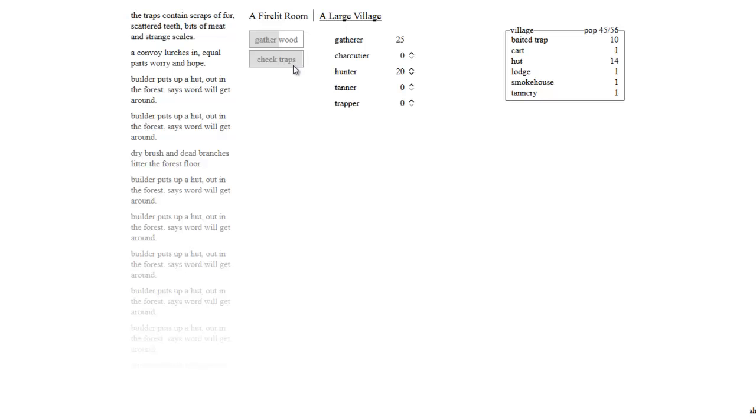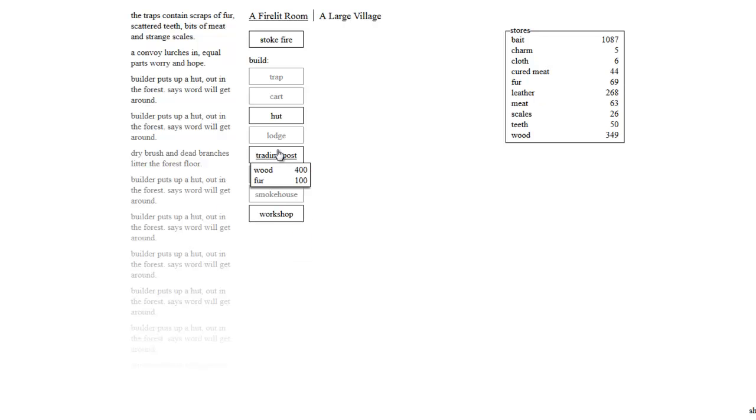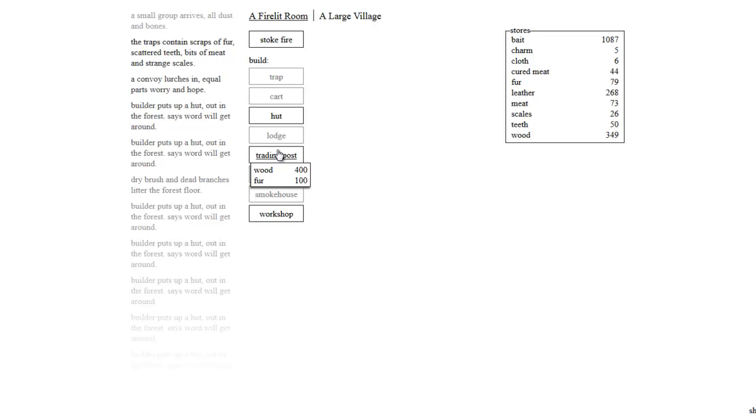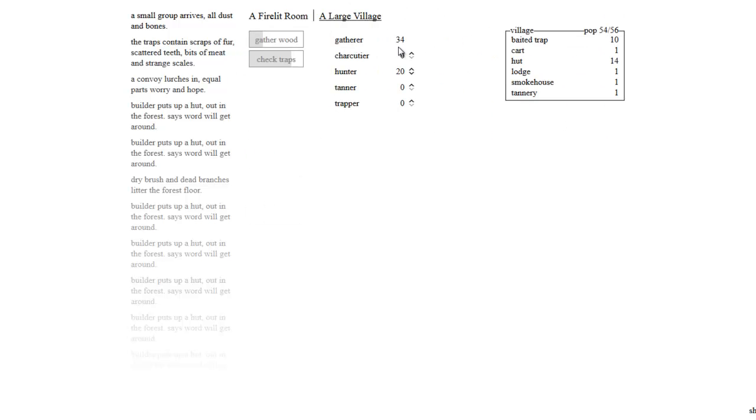Look how pricey these huts are. They now cost 80. A convoy lurches in equal parts worry and hope. I agree. How many are in here now? 45 out of 56. That's like massive. Our population just skyrocketed here. Another small group arrives. So if you build huts, they will come quick. Look how fast they showed up there. Man, that was quick.